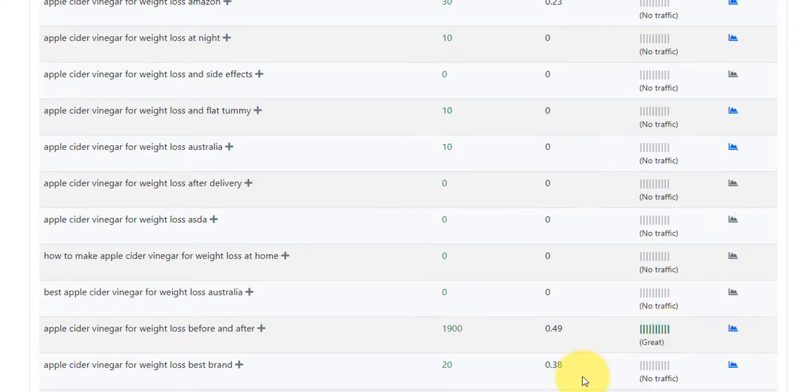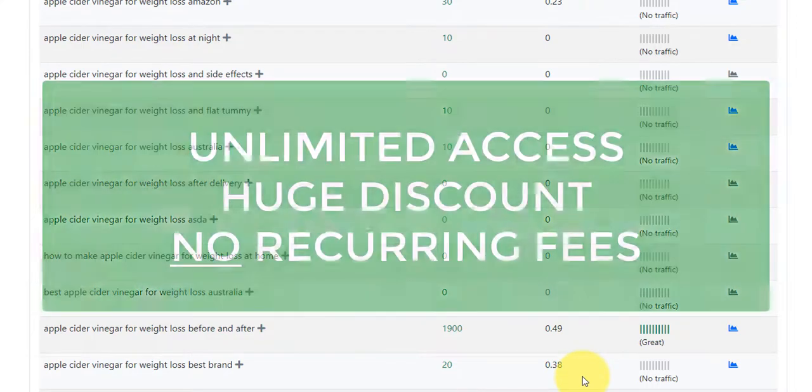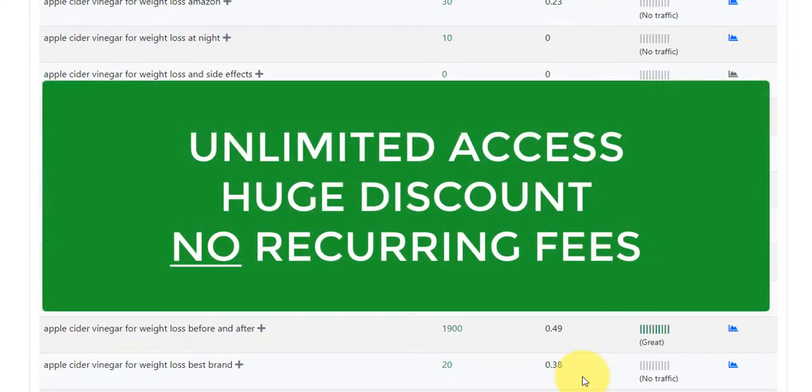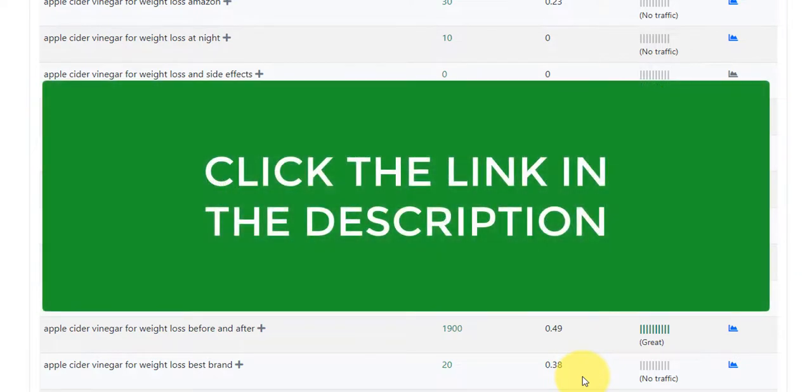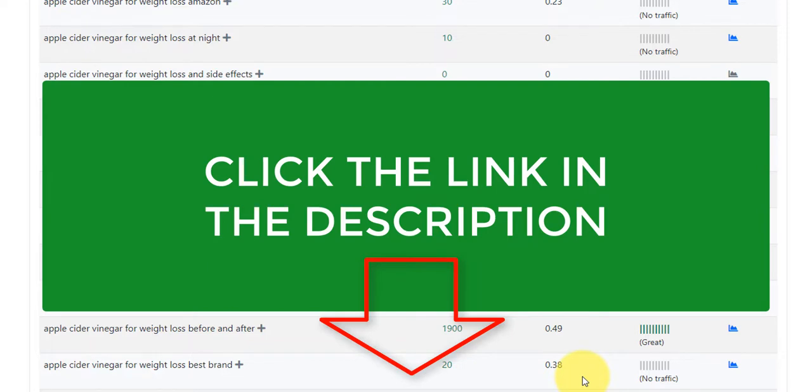If you're interested in getting unlimited access to this software with no recurring fees for a huge discount, then if you're watching this video on YouTube, click the link in the description below this video. It'll take you through to the page. The page should hopefully still be there. It's a backdoor offer that I've secured with my friend San Kumar through his software. I can't guarantee that it's going to be there and available forever. So act quickly if you would like to get access for a super deal with this software.